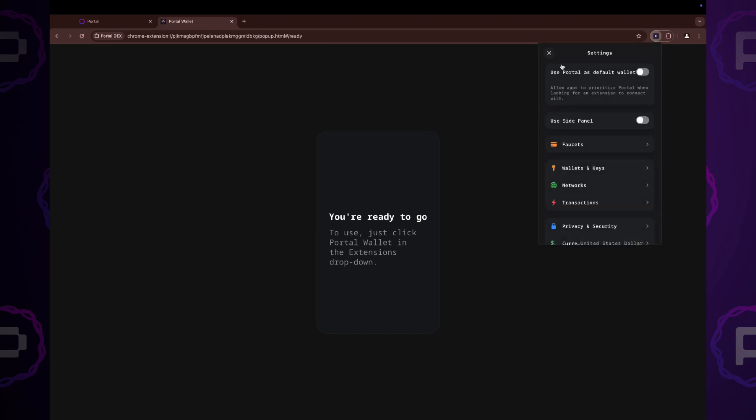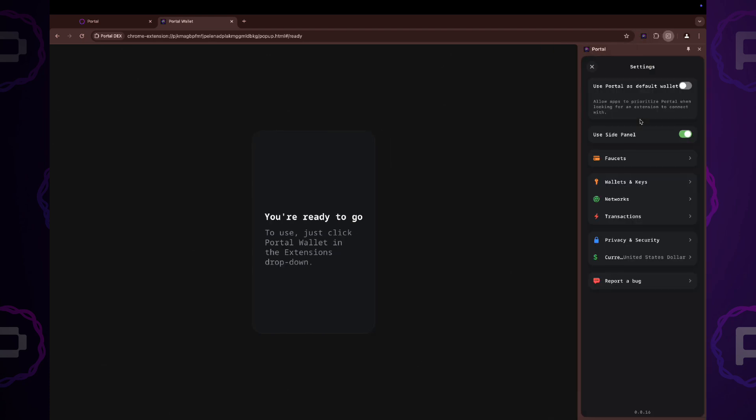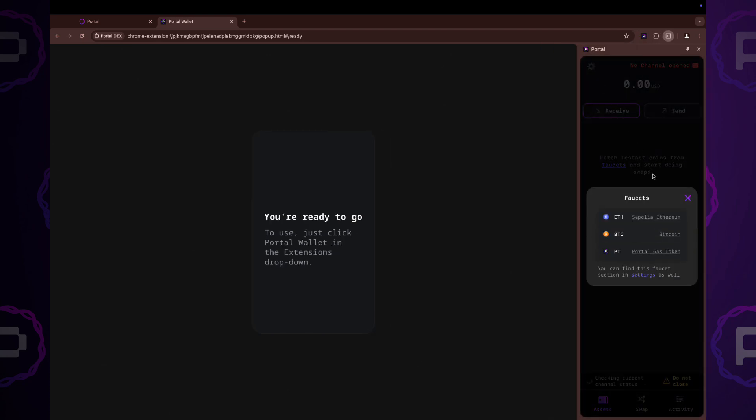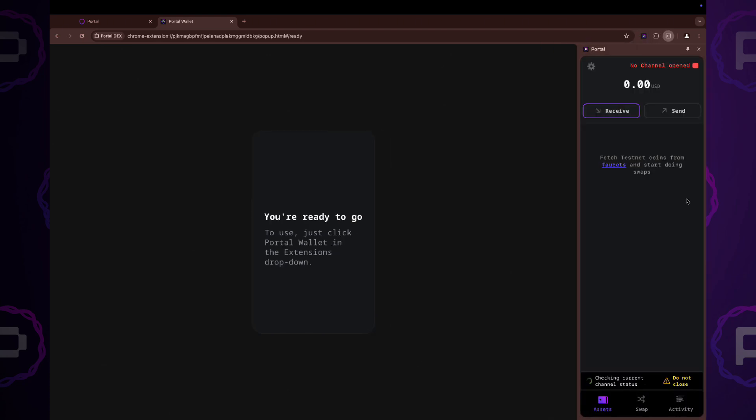We recommend using the wallet extension as a side panel and not closing it during the onboarding phase and while performing test coin swaps.